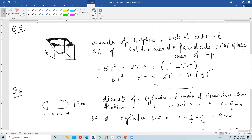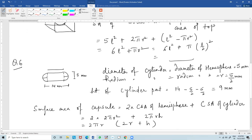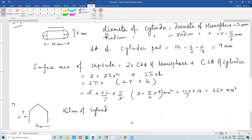The height of the cylinder part is the total length minus the two hemispherical radii: 14 minus 5/2 minus 5/2, which gives 9 mm. The surface area of the capsule is 2 times the curved surface area of one hemisphere plus the curved surface area of the cylinder: 2 × 2πr² + 2πrh. Substituting the values will give you the answer.